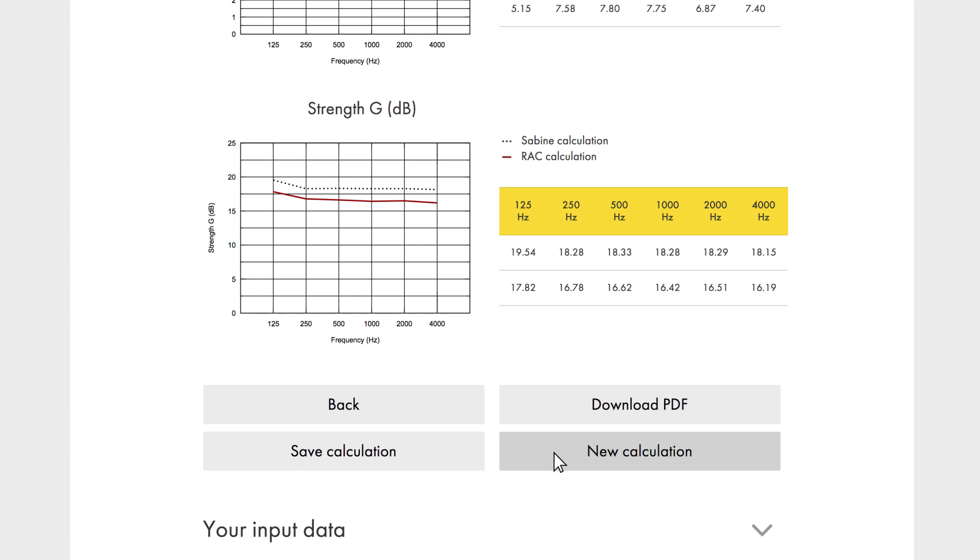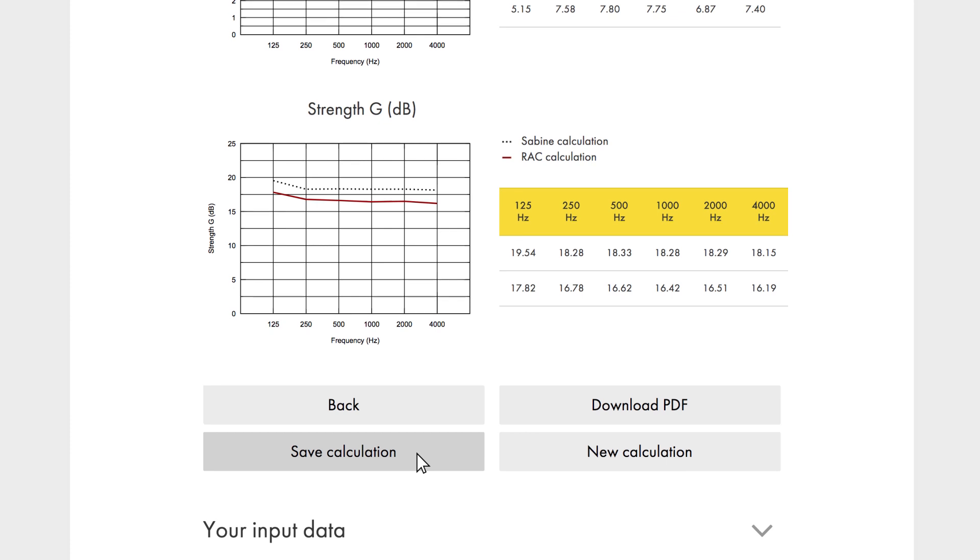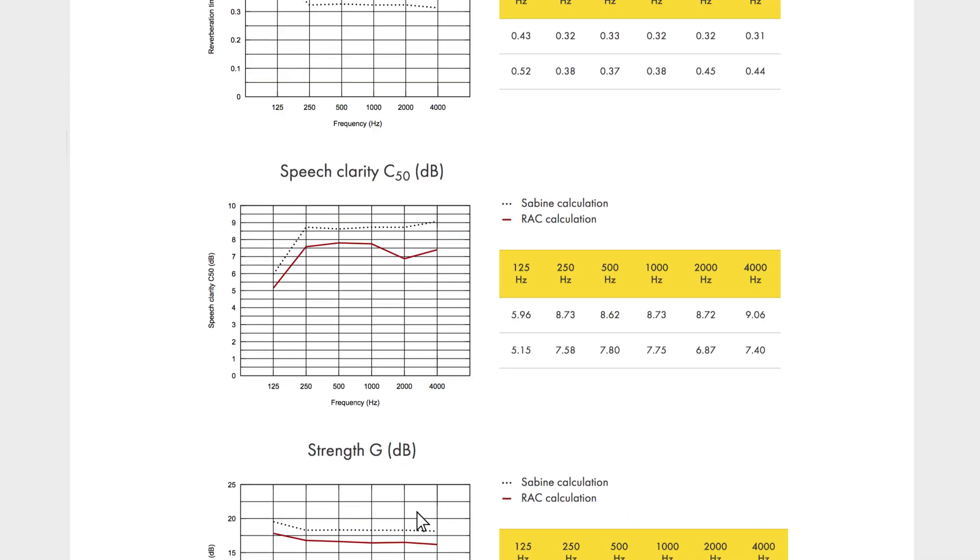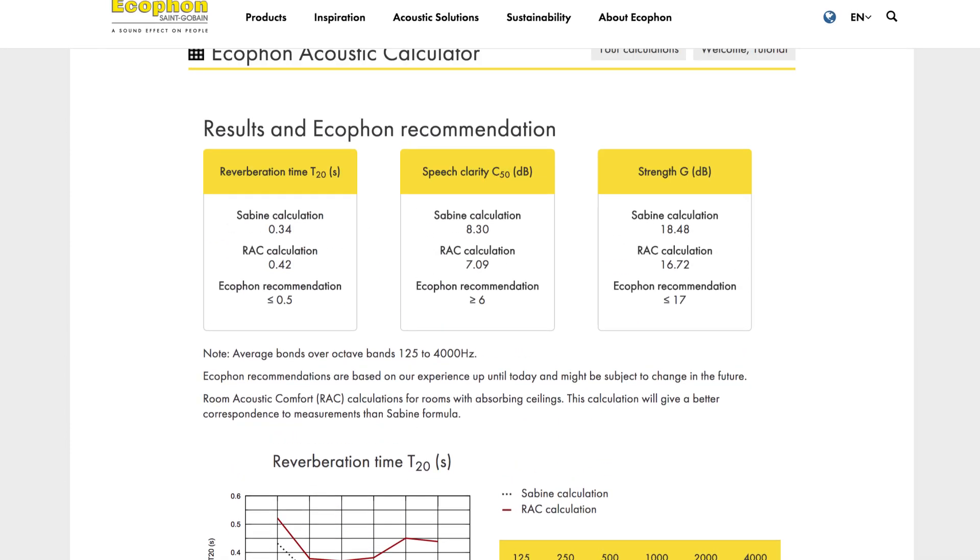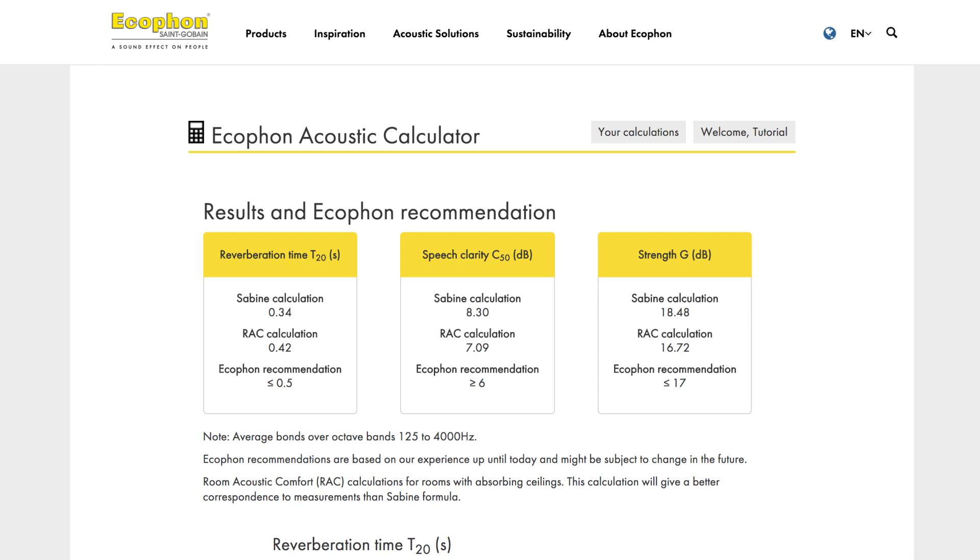If you are a registered user, you can also save your calculation. This means you can do calculations for all spaces in your next project and still keep them in the same place. When you are logged into your account, all your saved calculations are just a click away.